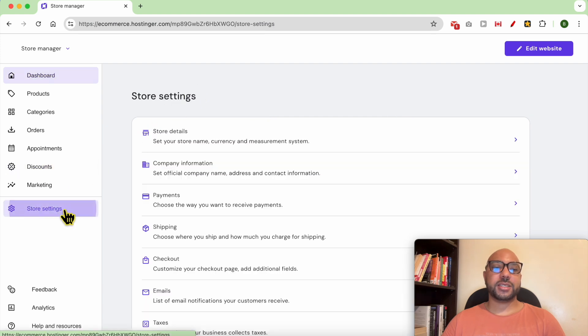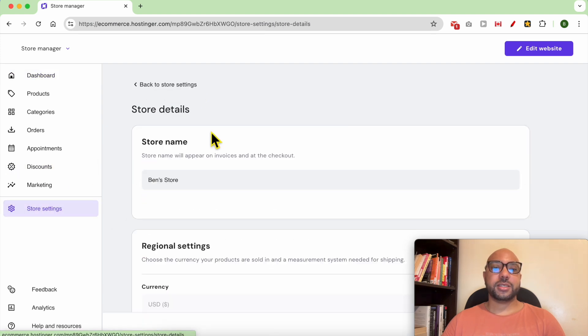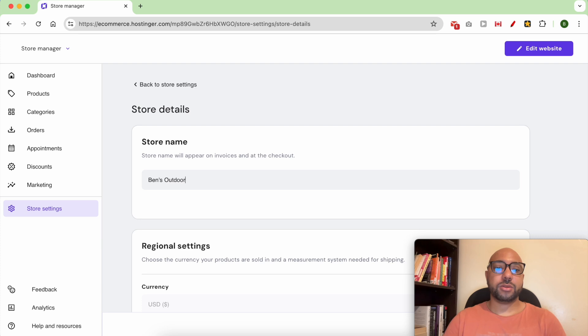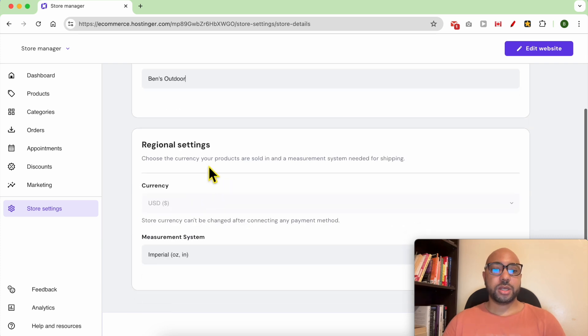Then click on Store Details. You can edit your store name just from here, for example, Ben's Outdoor.